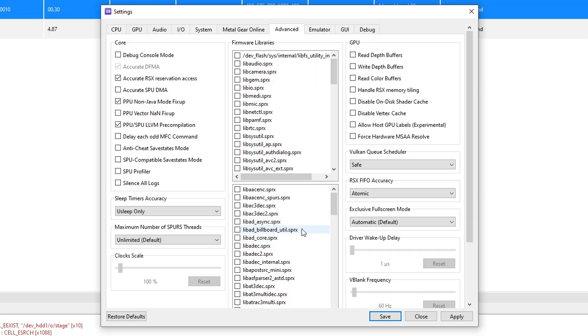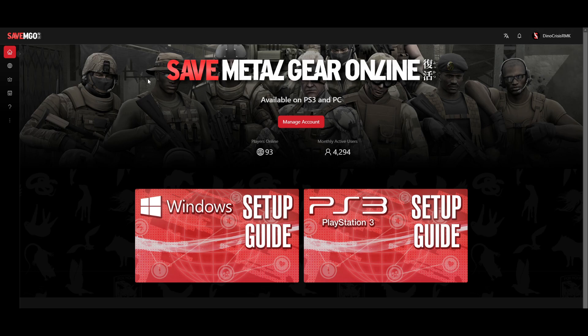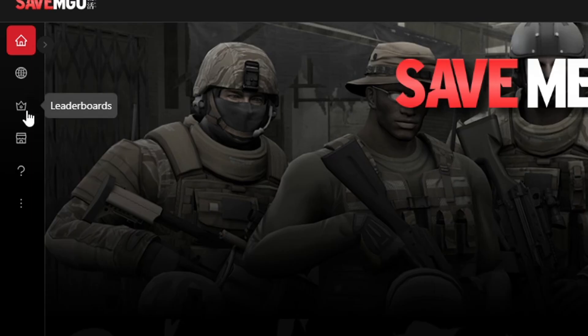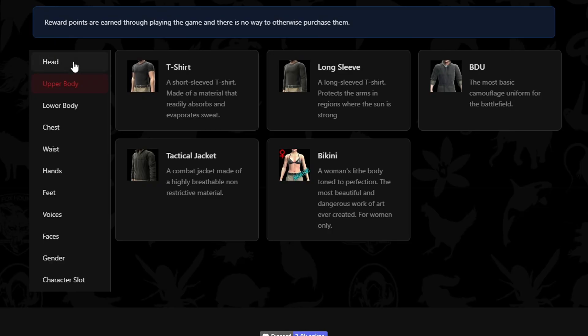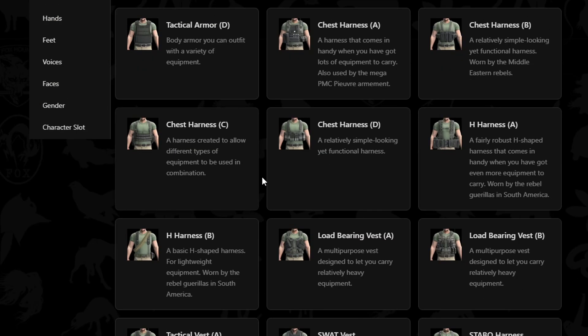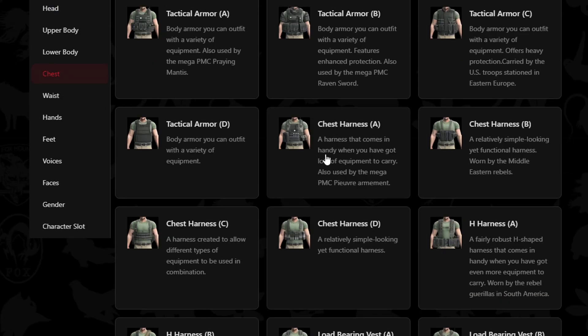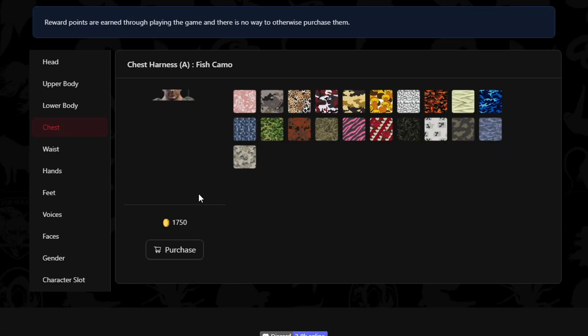But remember, these settings should only be used if you are missing the audio. To unlock and apply the game cosmetics, you have to come back to the SaveMGO website. Make sure you are logged in on your account. And here on the left, you're gonna click here on the reward shop and you can see all the cosmetics available here.